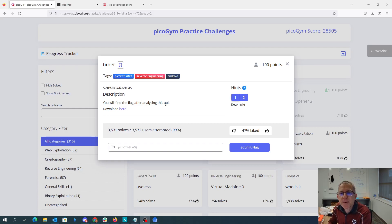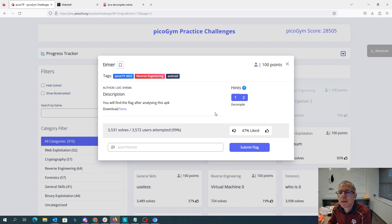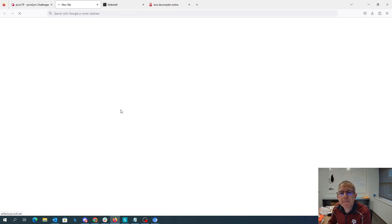Timer. You will find the flag after analyzing this APK. Download here, decompile. All right, well, let's download that.